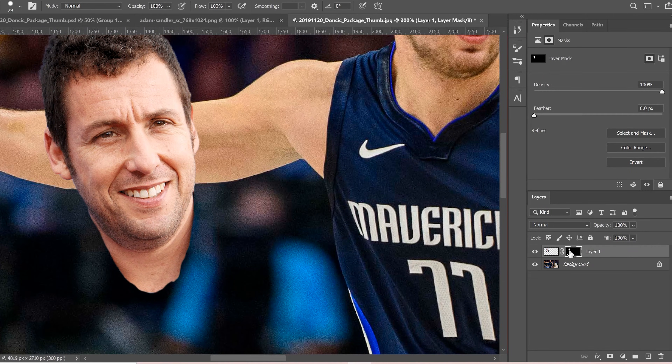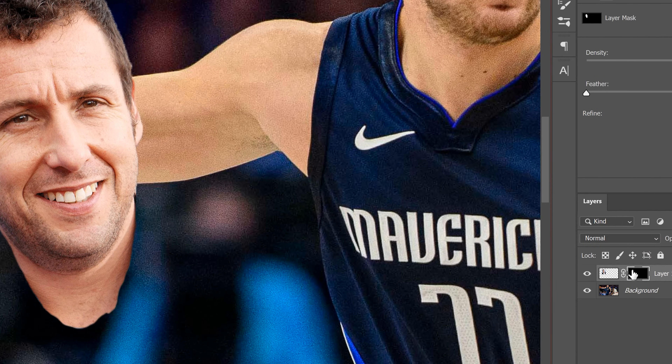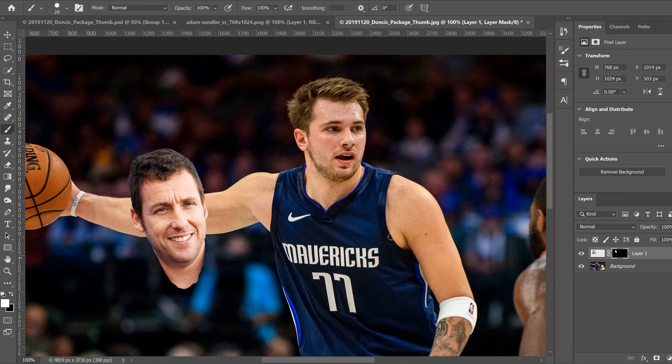Go along the neck edge to get rid of any extra shirt area you don't want. If you've accidentally removed too much and need to bring it back, just switch to white and paint it back in. You can go back and forth as long as you're on the mask. The white areas on the mask show what's kept, the black shows what's hidden.